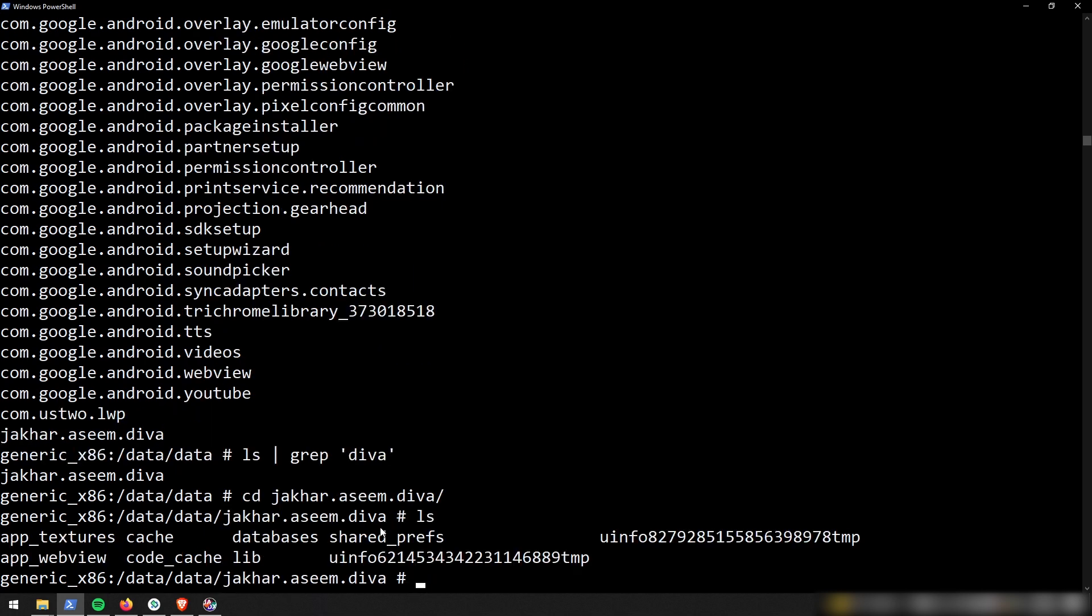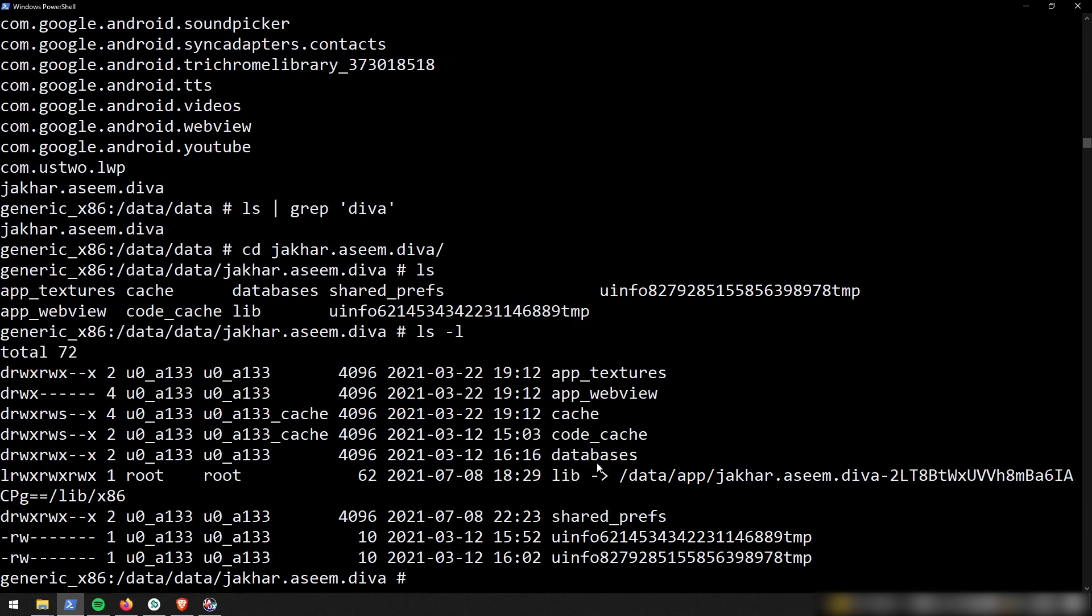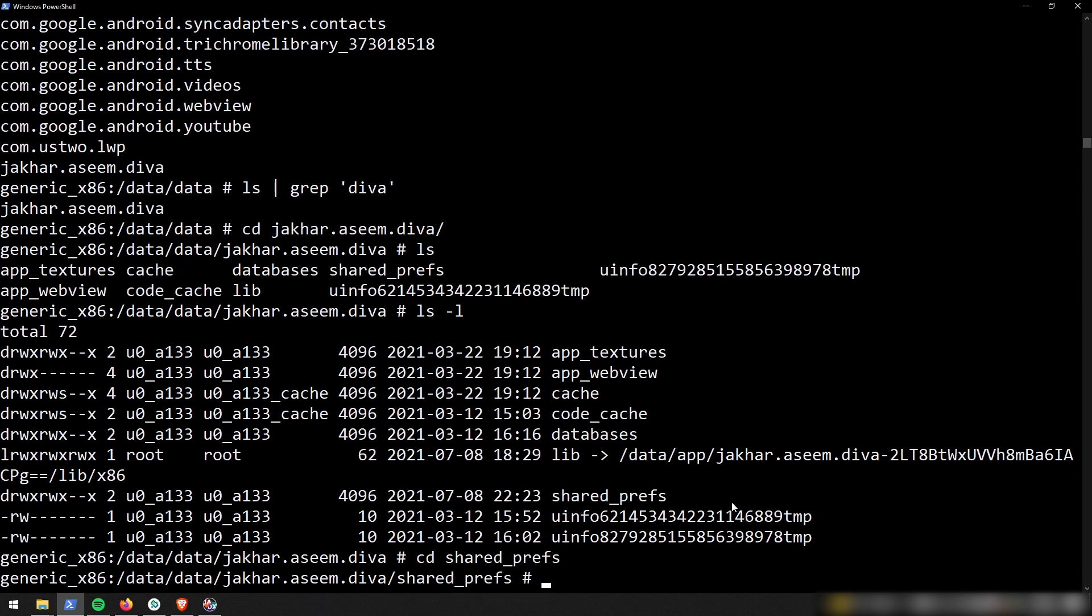And so it did find one folder, jakhar.aseem.diva, and this is the directory where our relevant files will probably be stored. And I just did another ls in this jakhar.aseem.diva folder. And I can see there's one directory that's sticking out. Let me list it in this format. And that's the shared_prefs directory.